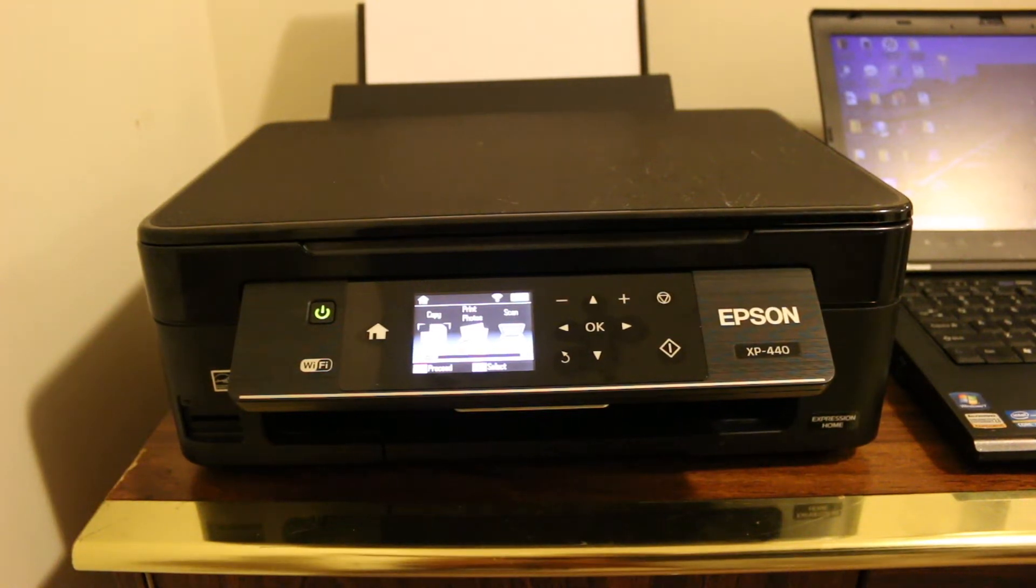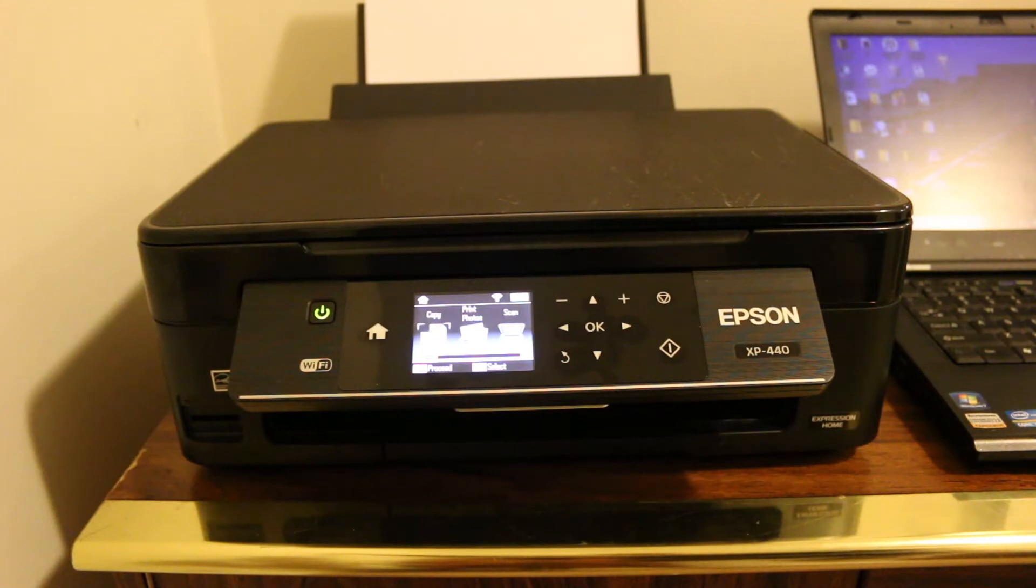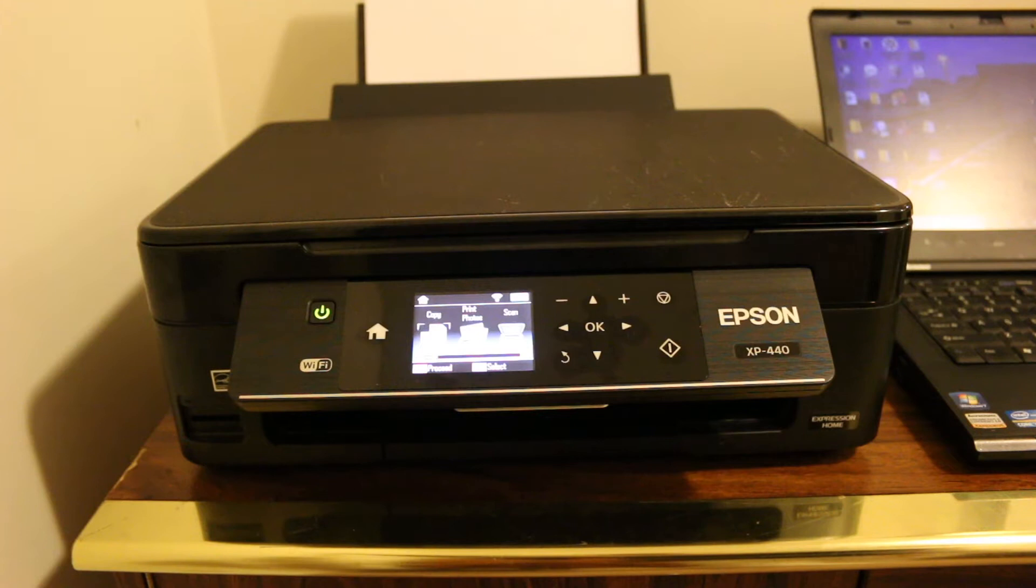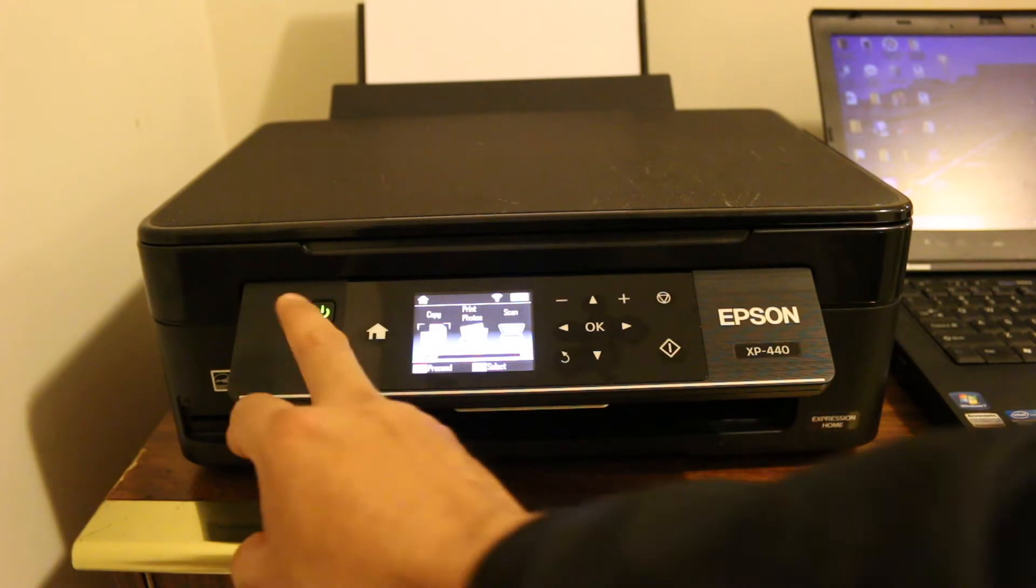Hi, so today's video is regarding how to scan a document with the help of an Epson printer to your laptop. That is Windows 10, Windows 8, 7, whatever it is, you can do that. The first step is to switch on your printer.